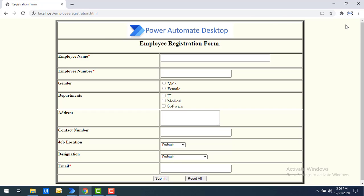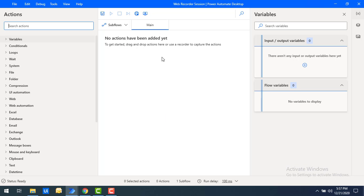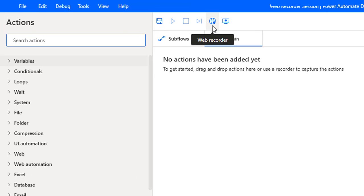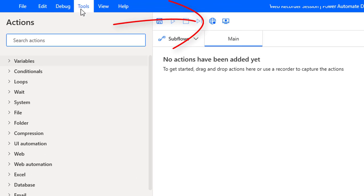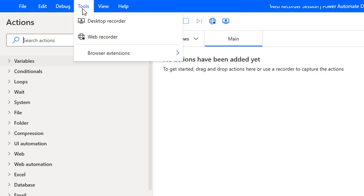We are going to record all these sequential steps using the Web Recorder. Where do we find that option? On the top of the screen you will find Web Recorder, or you can go to the menu bar, under Tools, and you will find Web Recorder there as well.